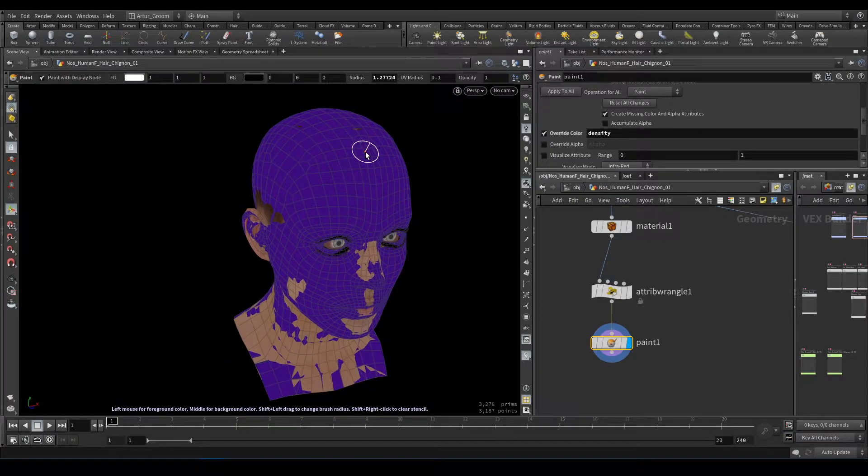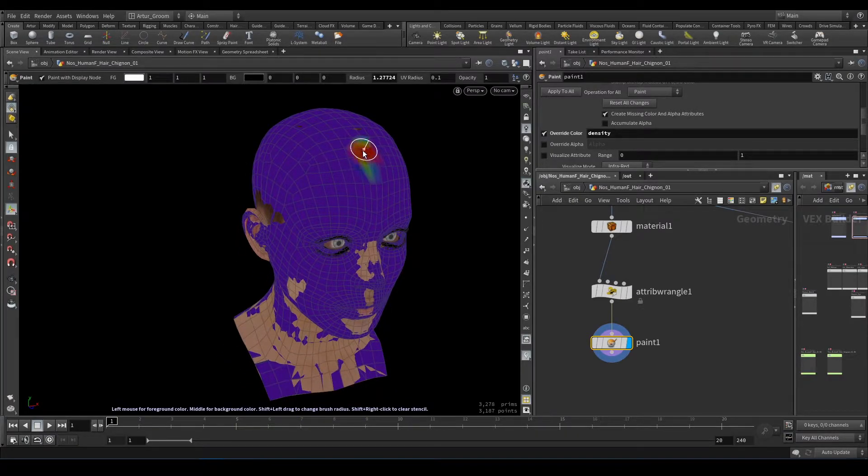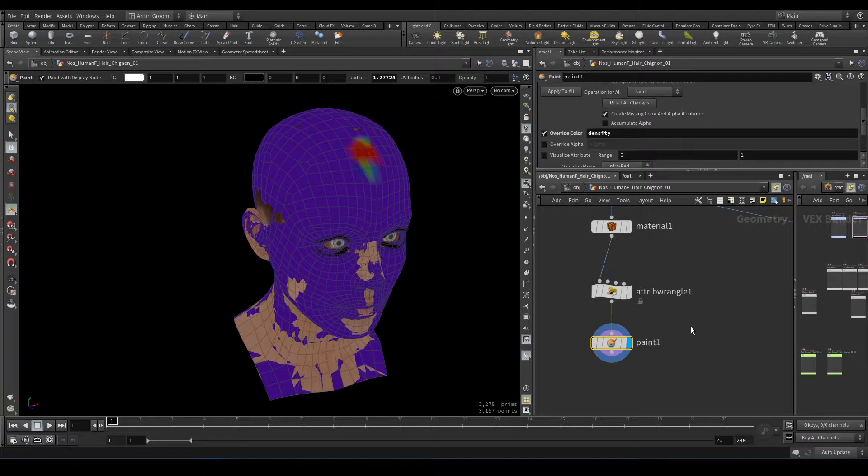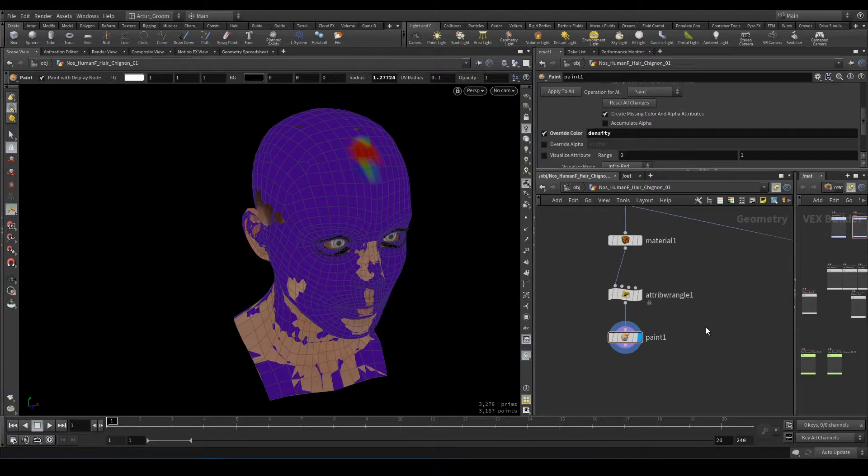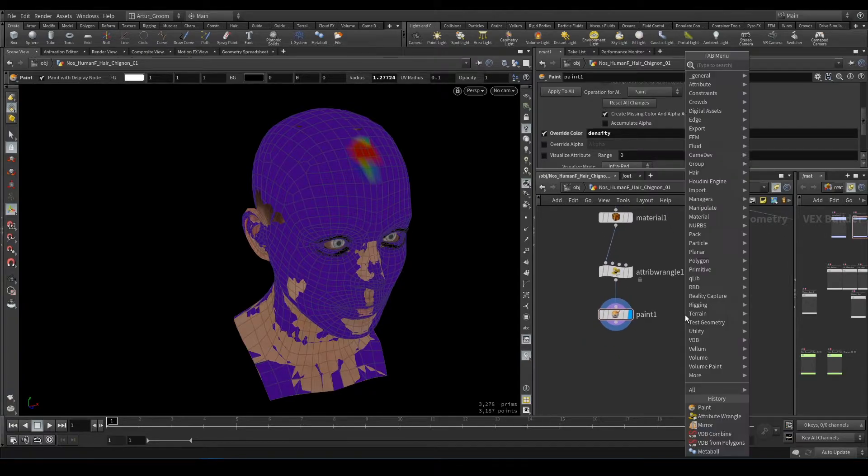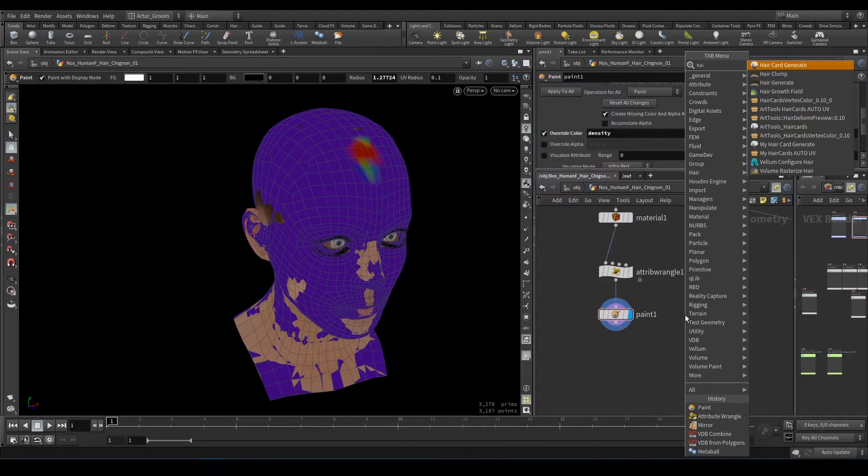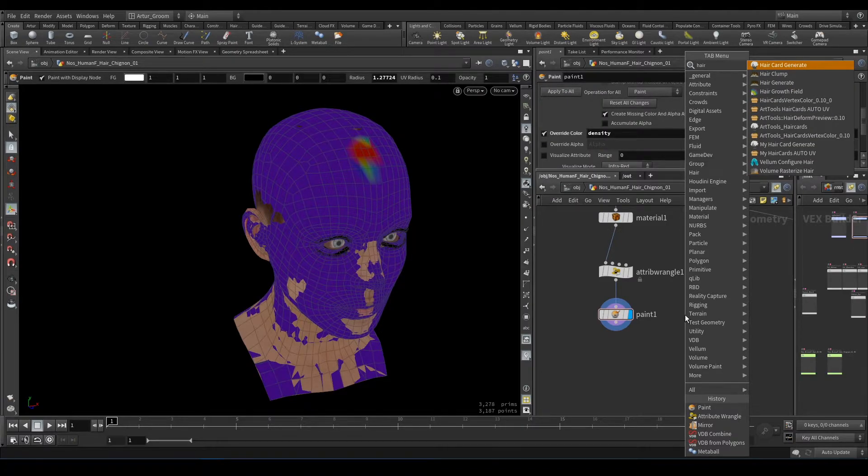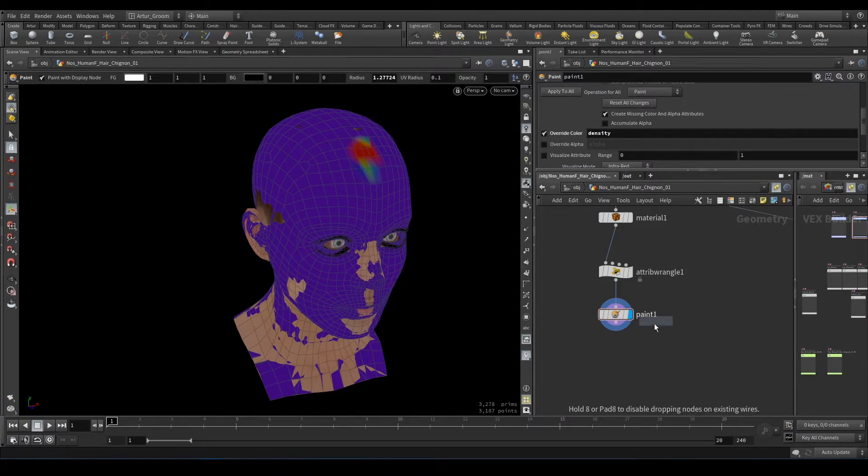So I'll paint it here on the forehead, and now I will add a hair generate node.